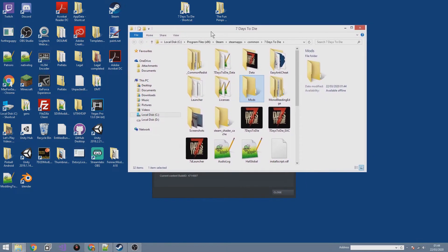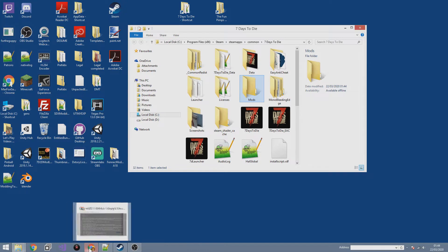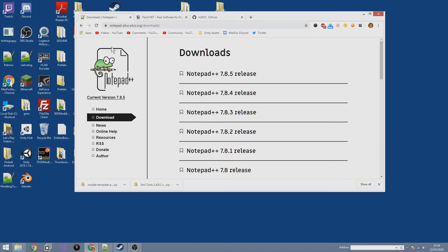We're ready to download everything we need to get started. There are three things in particular. The first is a text editor — you can use Notepad or TextEdit on Mac, but there is a much better option: Notepad++. Go to notepad-plus-plus.org/downloads — the link is in the description. Notepad++ is like basic Notepad but it color-codes everything to make it a lot easier to read, which really helps in the long run.